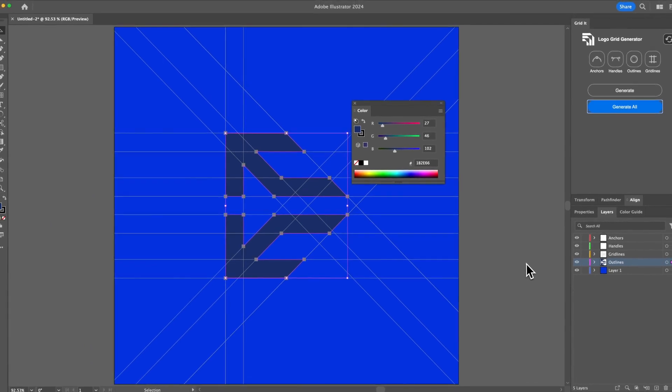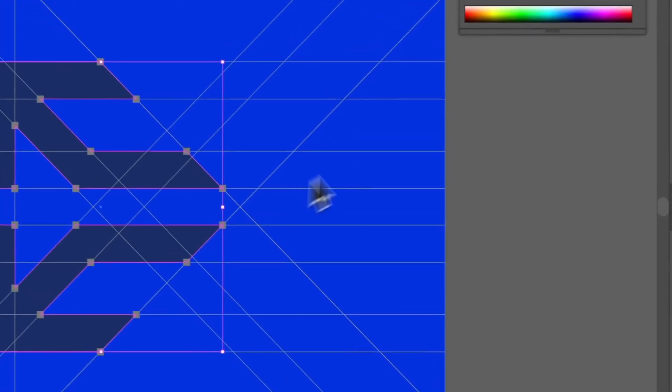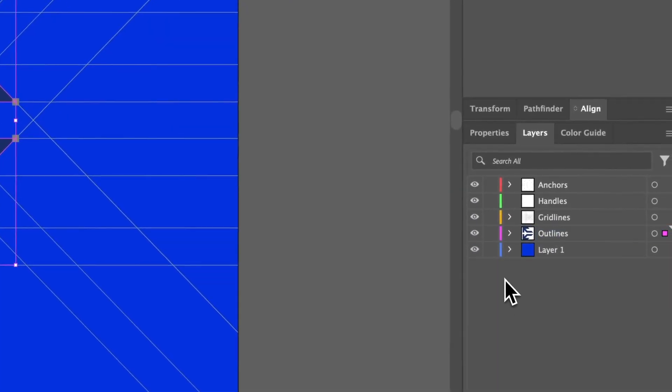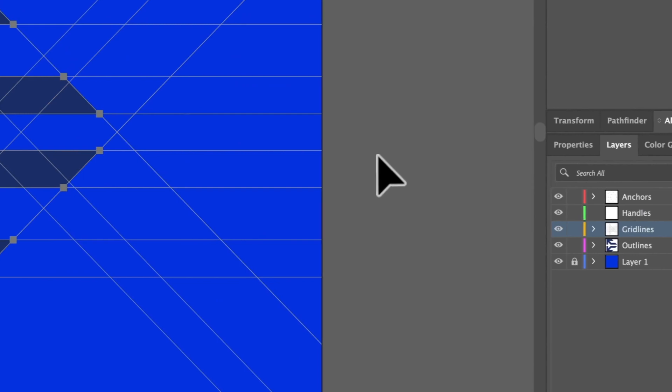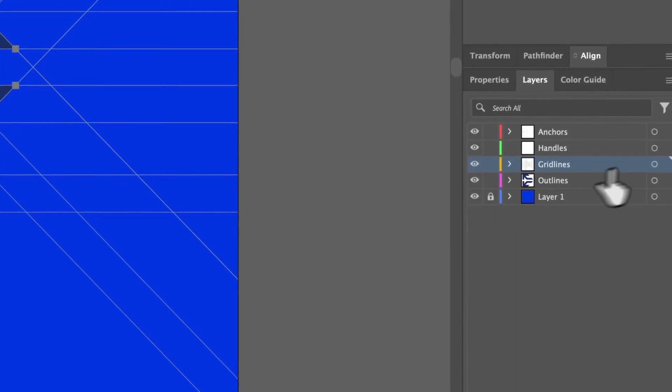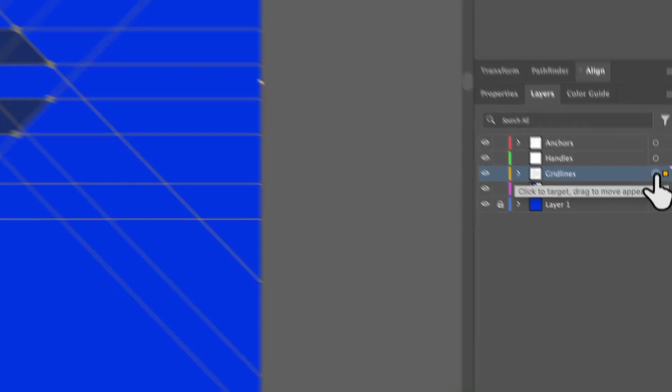But when it comes to grid lines, it becomes a bit more tedious because you can't obviously select all the grid lines. You could lock this layer, do this, and then all the grid lines are selected, but there's actually an easier way. So simply select target layer. Not everyone knows about the target layer.